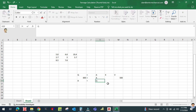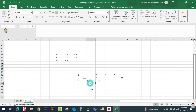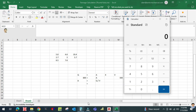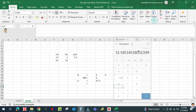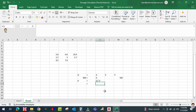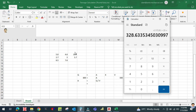Area equals Q divided by V. Q is 600, V is 500, so area equals 1.2 square feet. Convert to square inches by multiplying by 144. The square root gives 13 inches, so the diffuser size is 13 inches by 13 inches.